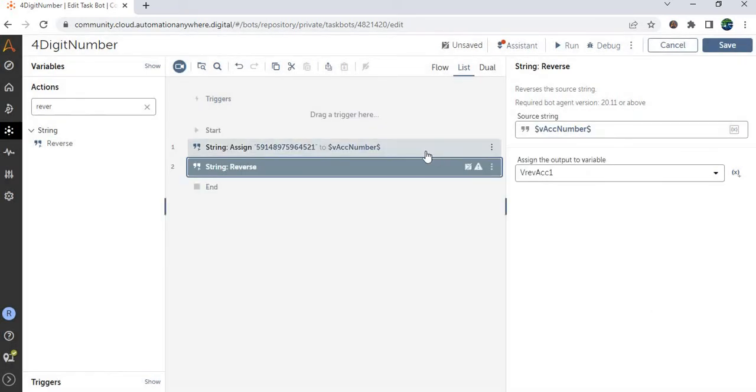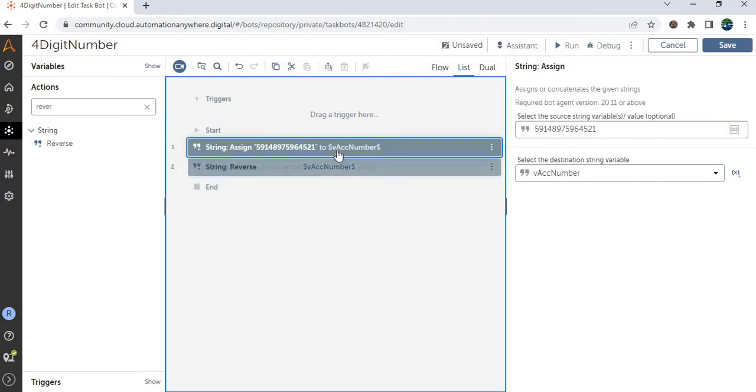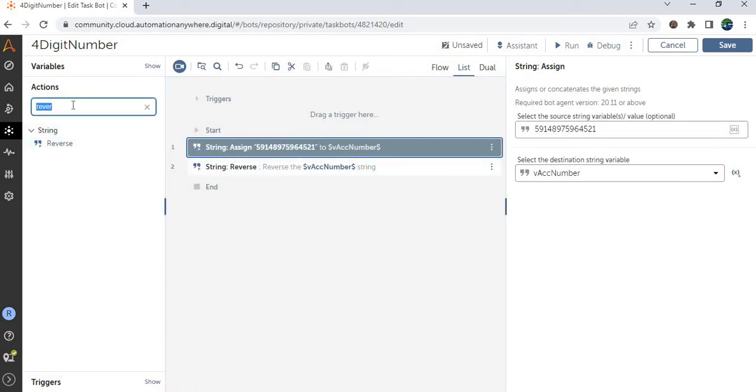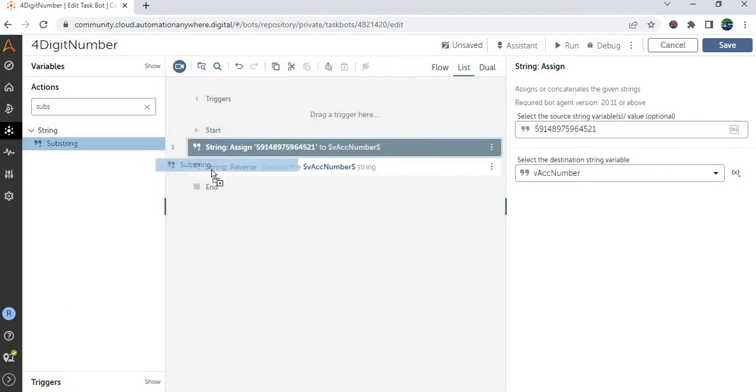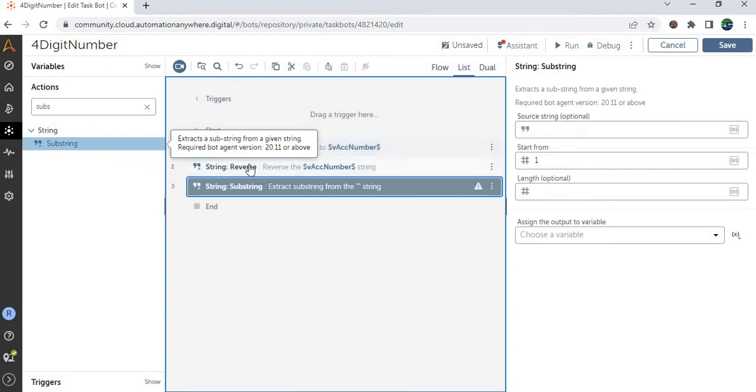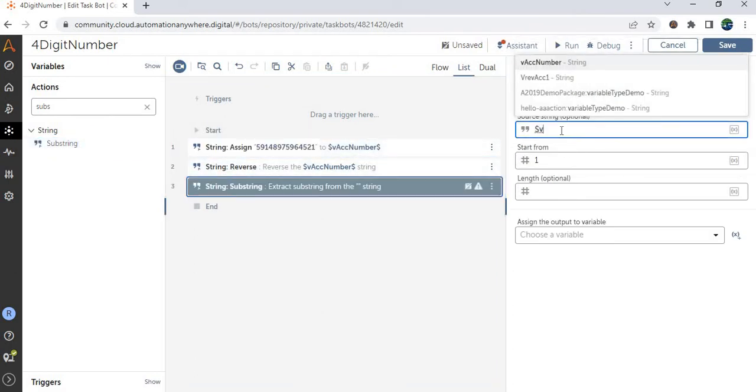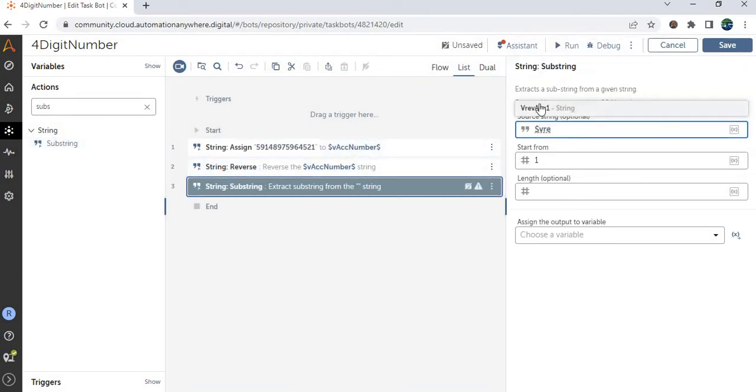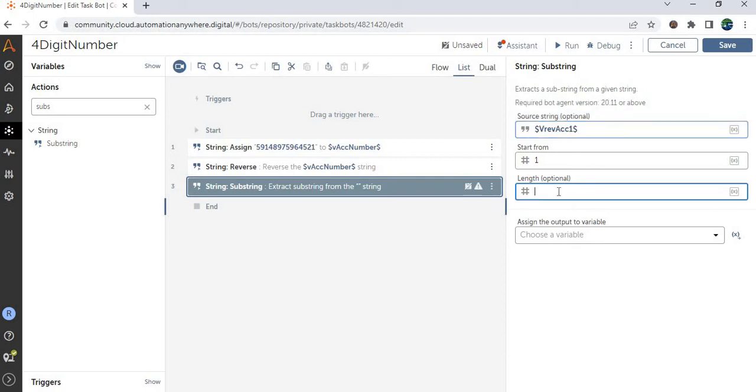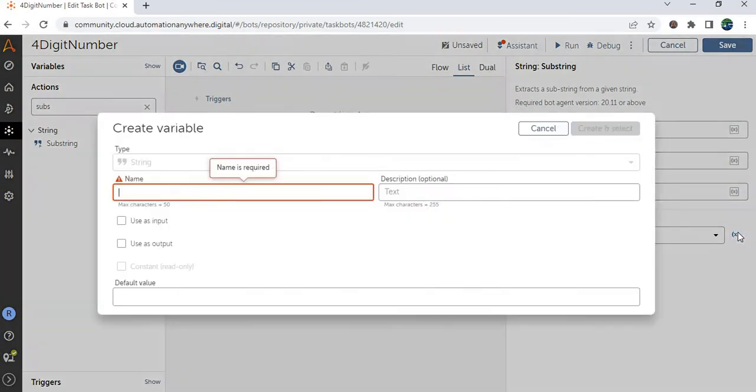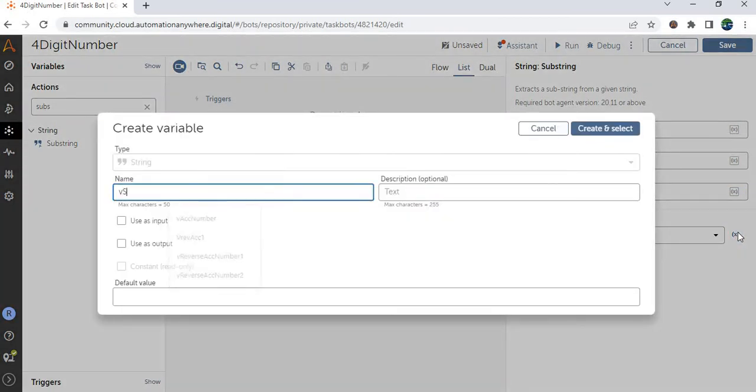So just I reverse this entire number. So this 4, 5, 2, 1 should be in the first. Next we have to use substring action. So from substring I will pass V reverse account 1 and start from 1 and length of 4 I need. Then I will create one more variable, V substring ACC.